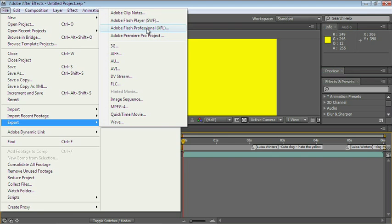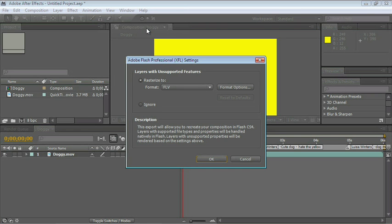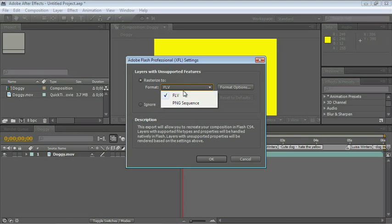If you choose XFL, then a new panel opens up, and you can export it as an FLV or even as a PNG sequence.